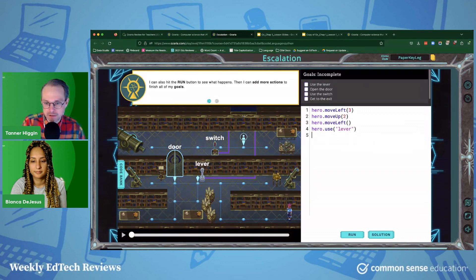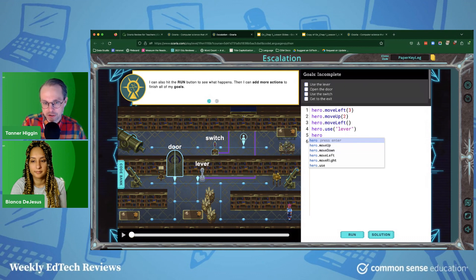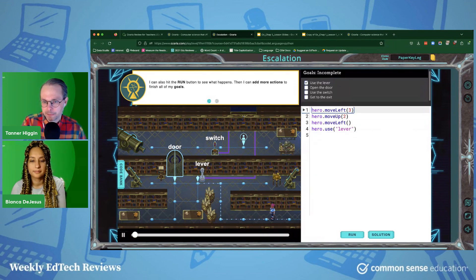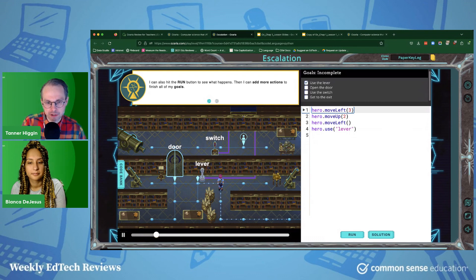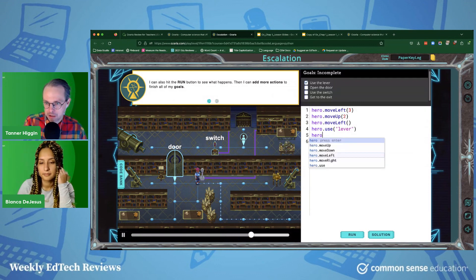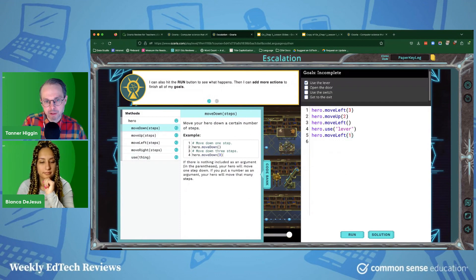The nice thing is you have your character, and you can type your commands here. So we want this character to move over here. You can run the existing code and see what happens with the character on the screen. You can see the character moved left three positions, moved up, moved left, used the lever. And now we've got to have it move over to this door here and open that door. So we would add hero move left one, and you can see it pre-populates — it's got a nice code bank here that'll explain everything.